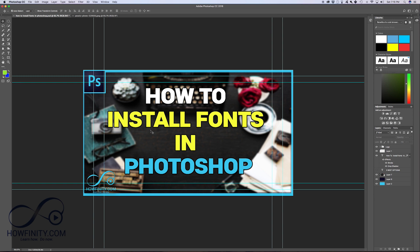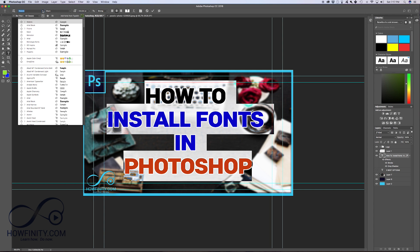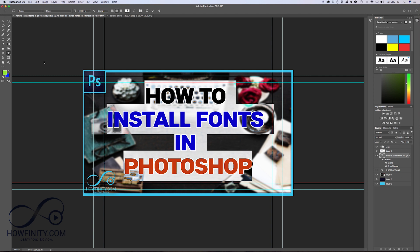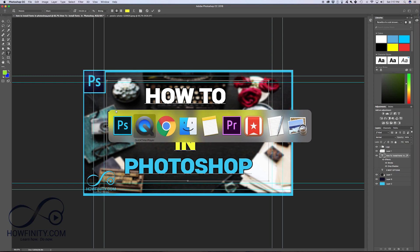Hey everyone, in this video I wanted to show you how you could install a font in Photoshop. So in Photoshop you already have a lot of fonts to choose from, but if you found a font online and you wanted to bring it into Photoshop, I'm going to show you how to do that right now.